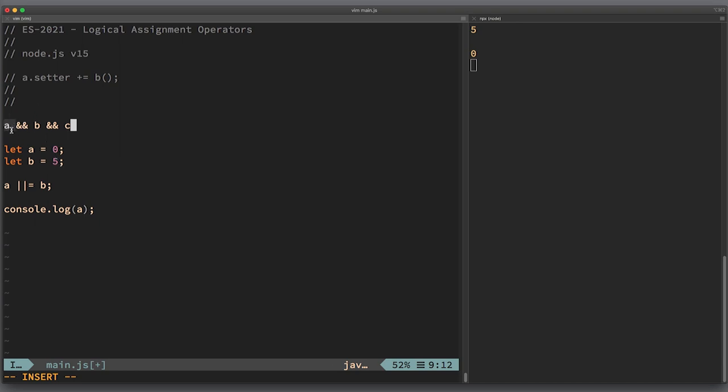For example, if a is falsy, then JavaScript VM will not try to evaluate b and c because a is enough to give the final result of the expression, which in this case will be a. So if a is empty string, then it will not touch b and c. The result of this whole expression will be empty string.